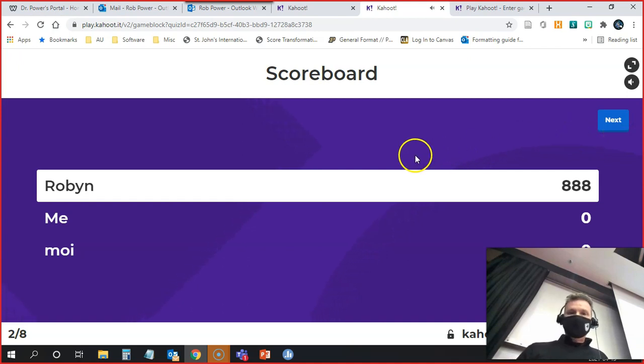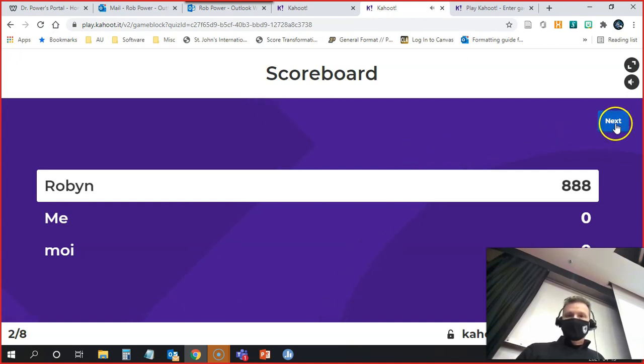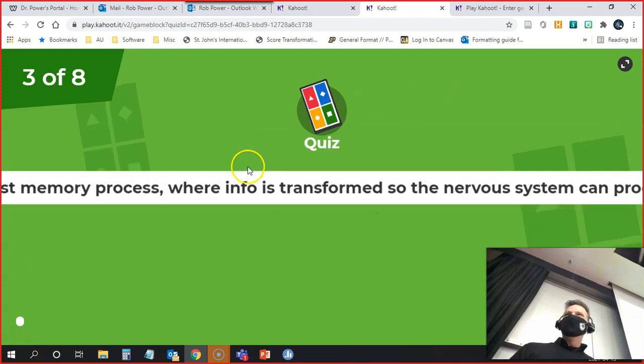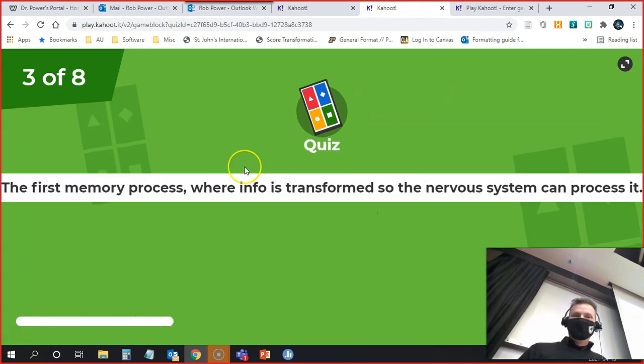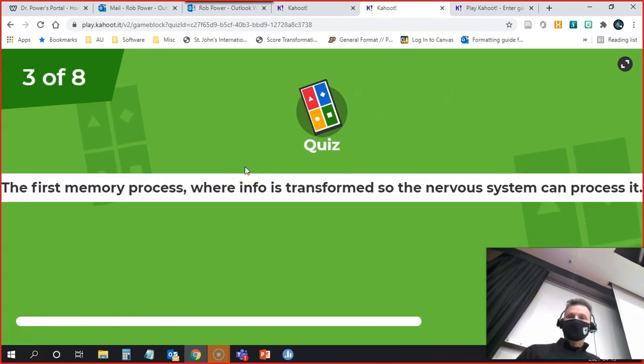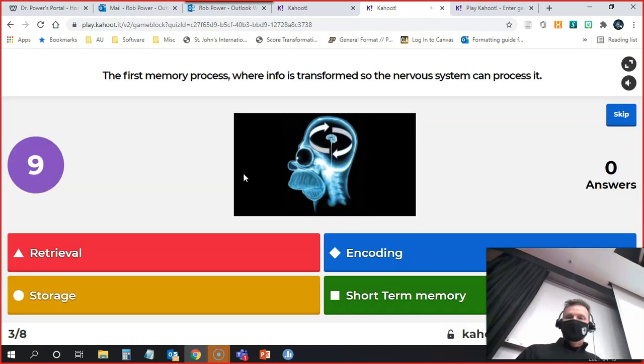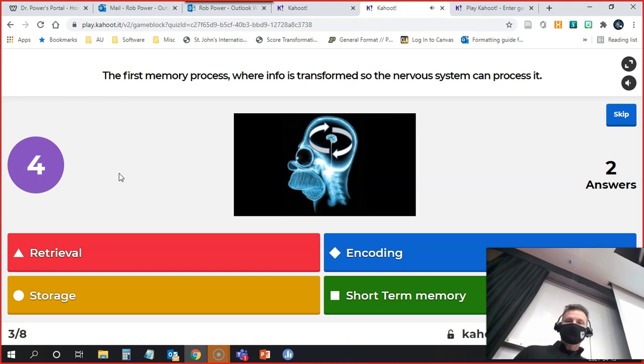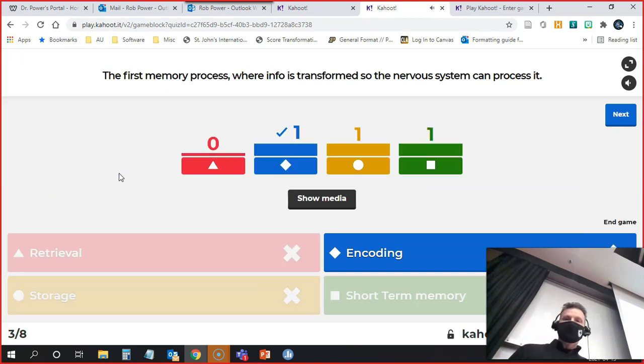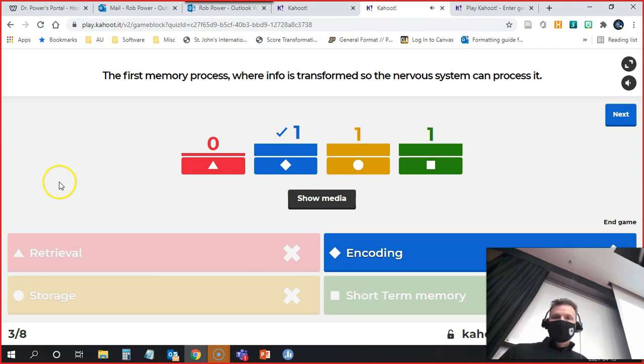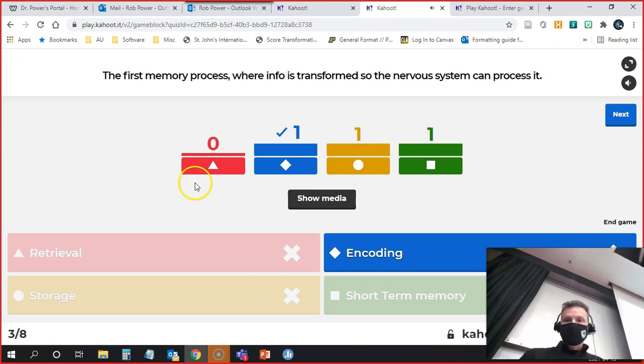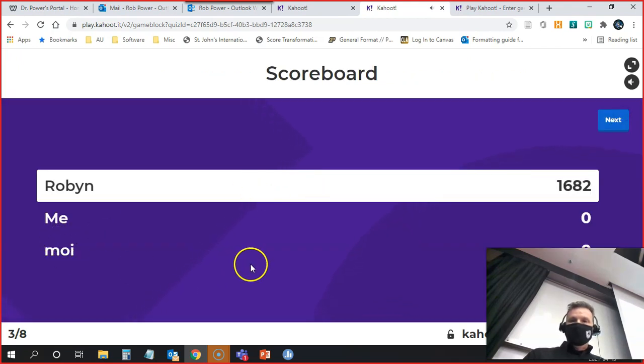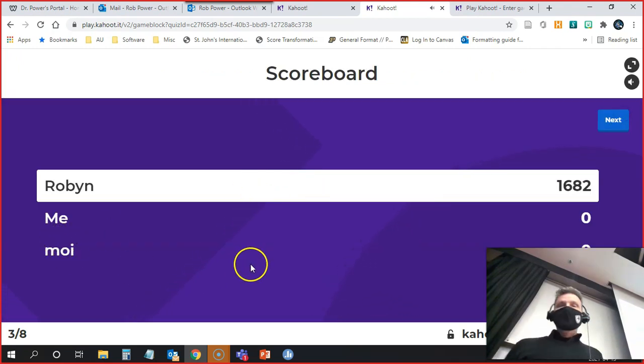We'll do one more of these questions. We don't need to go through all eight. Robyn is in the lead. All right, so we've got a mix of answers here and one person got it right. Way to go, Robyn. Robyn is in the lead.